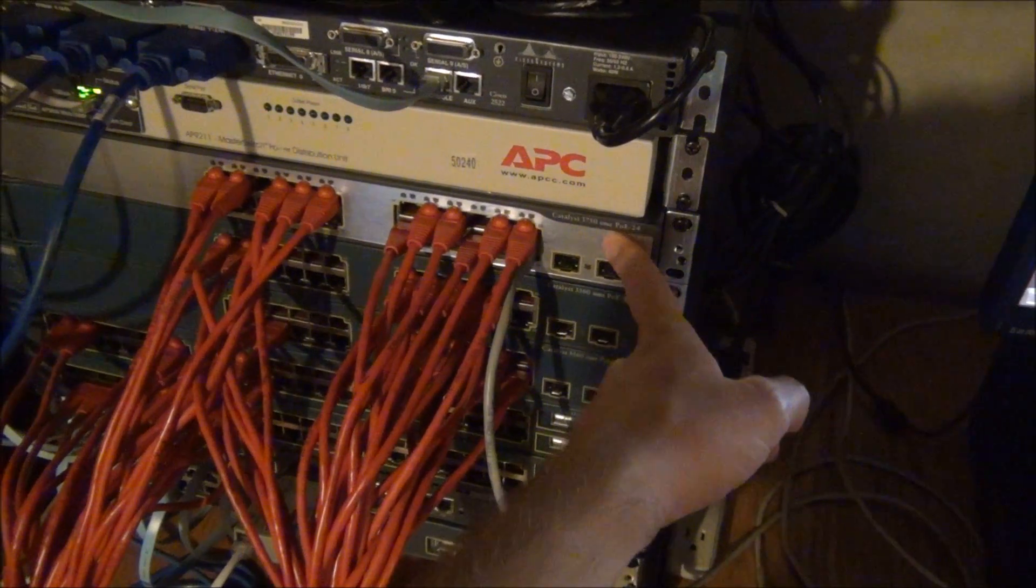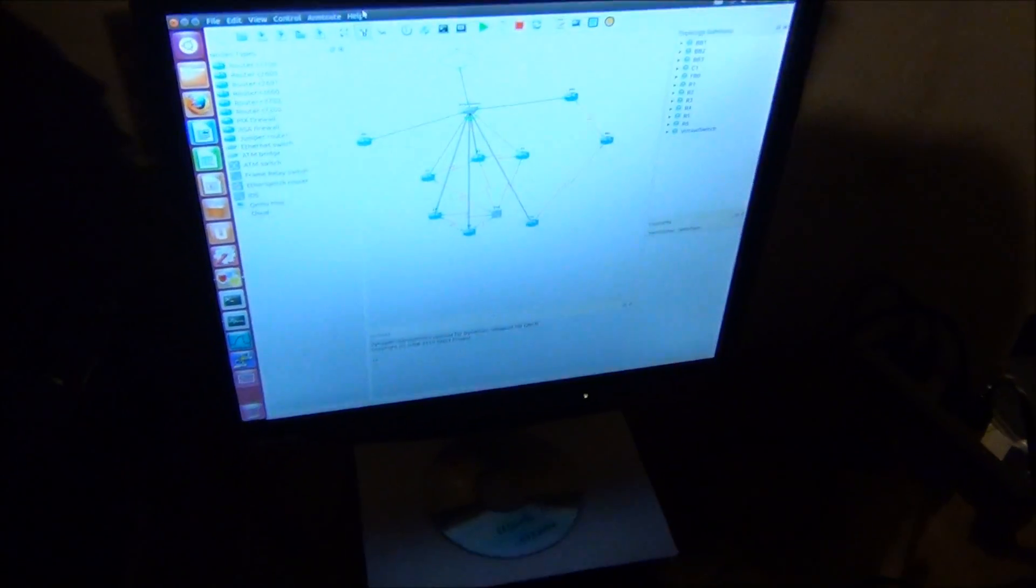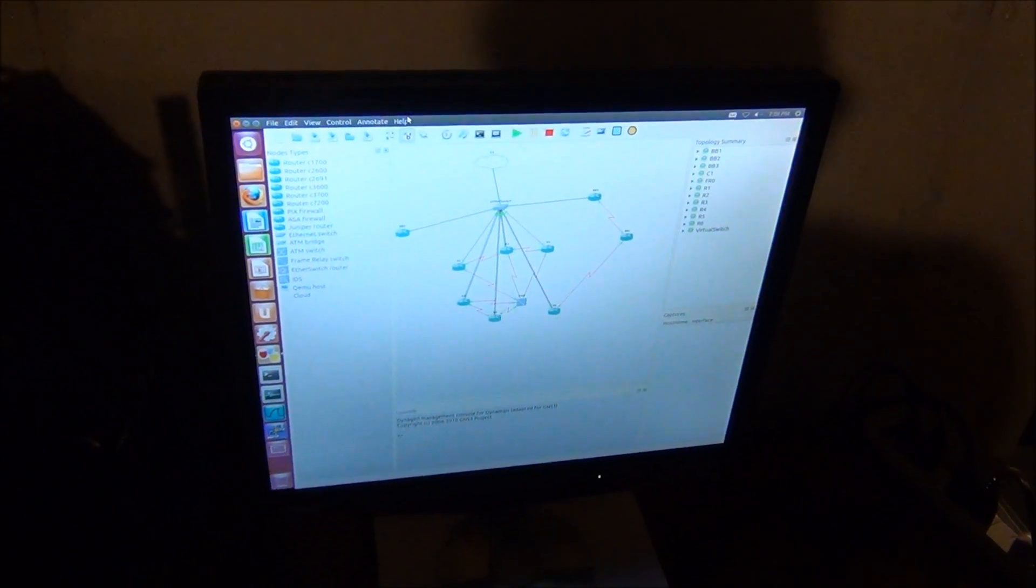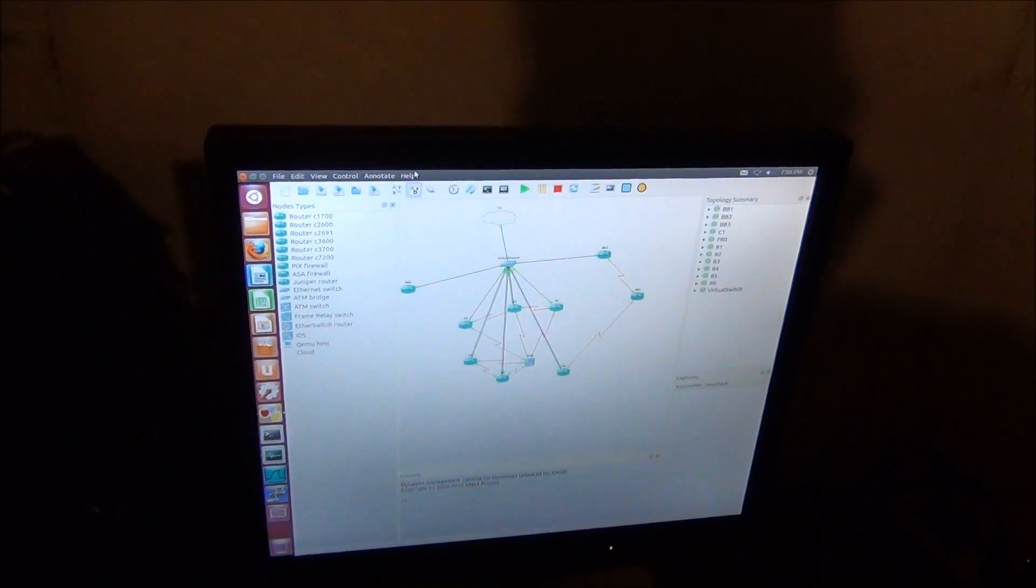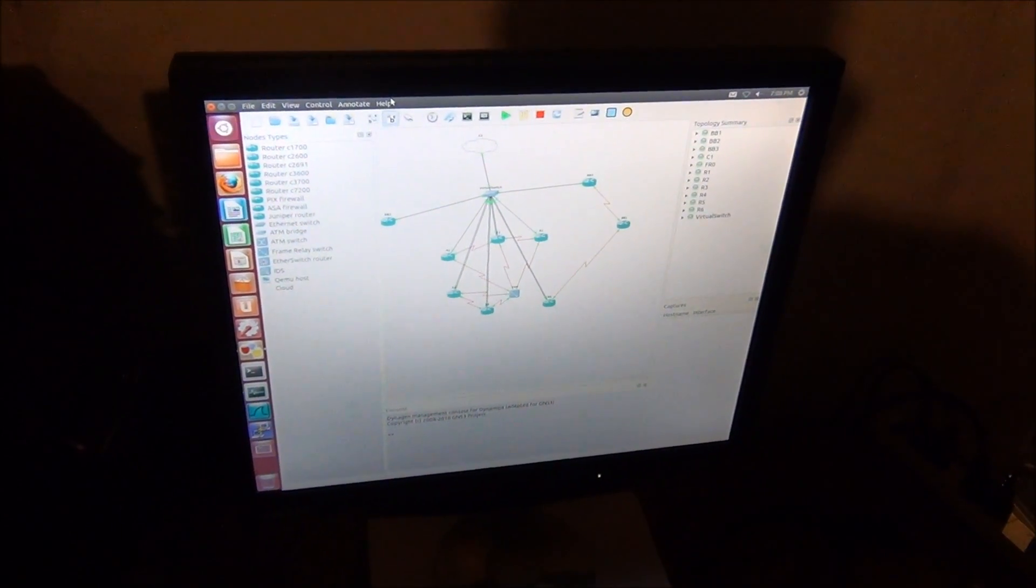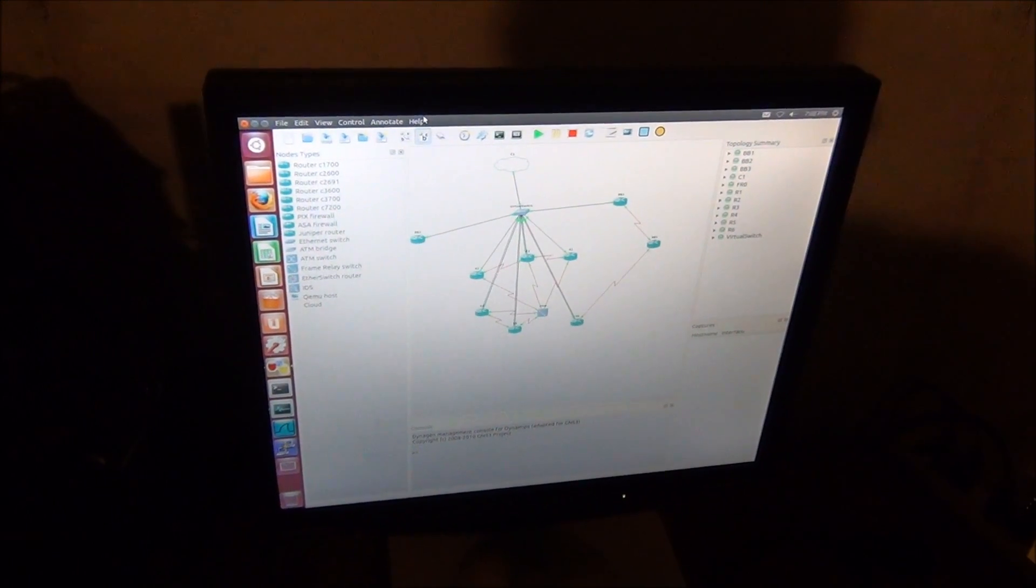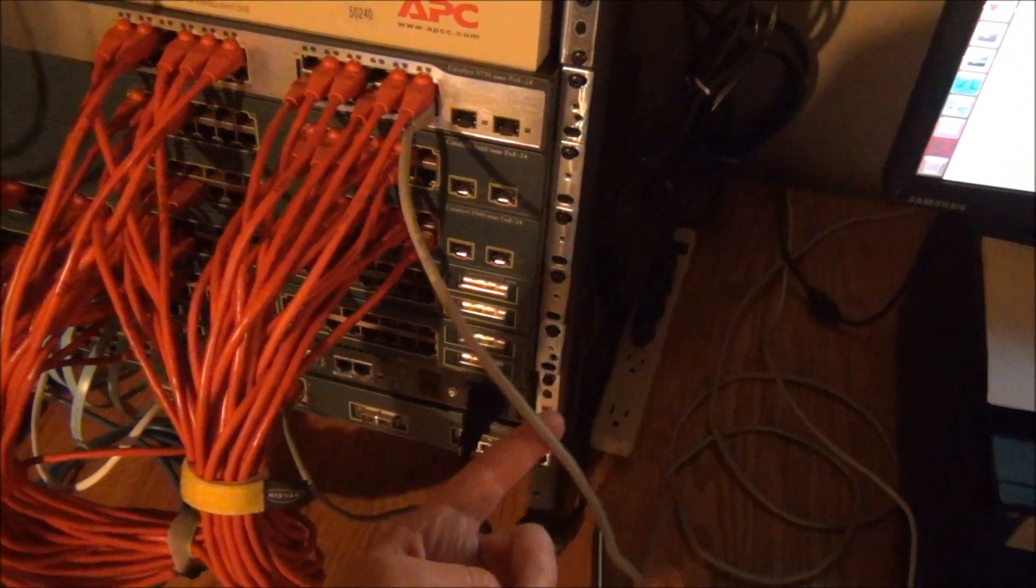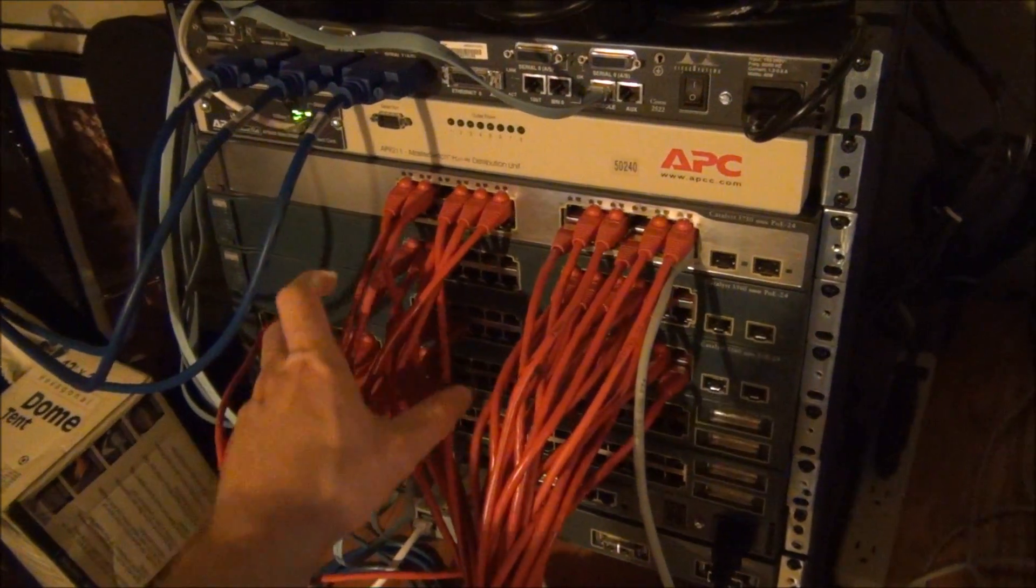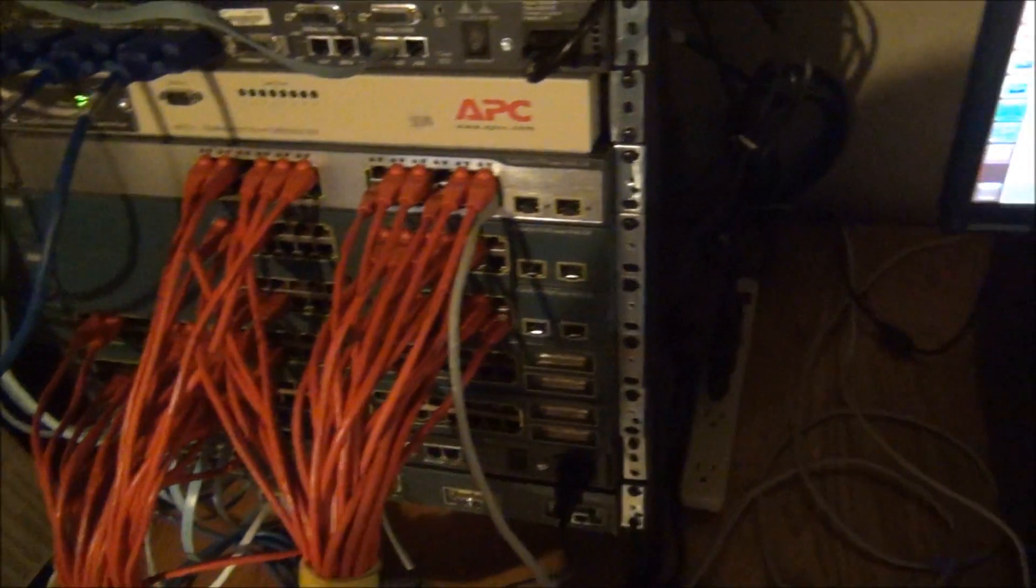What this allows is for my virtual routers that are running in GNS3. They connect to the cloud there on the screen. That is the Ethernet card in my Linux desktop computer here. The connection from that is a .1Q trunk. That's this wire here. This carries all my VLANs.